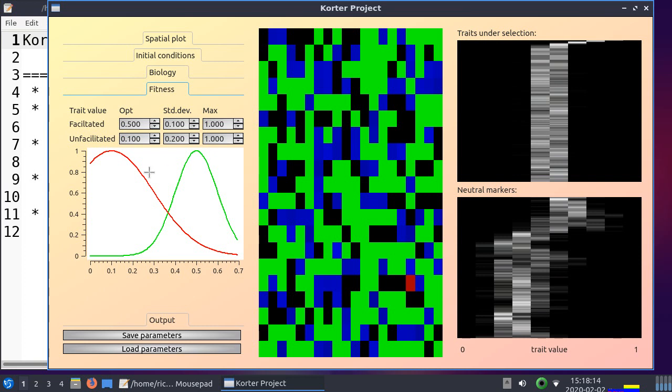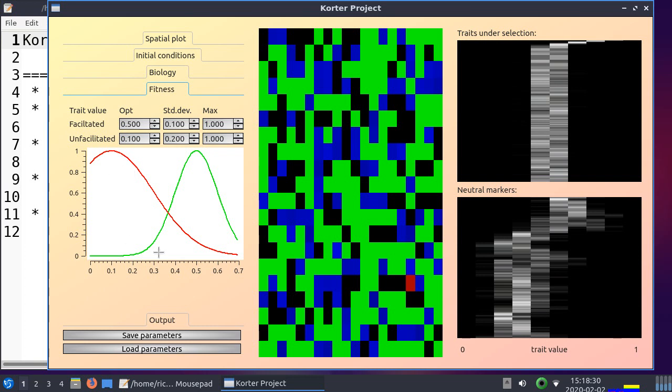So the most important thing is this fitness parameter. There you see two lines. One is for being facilitated, one is for being unfacilitated. This is the trait, and this is your fitness you'll get if you have that trait. And there are two lines, because some are facilitated, some are not.